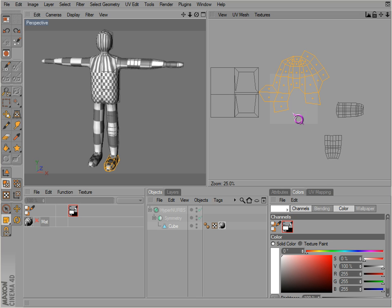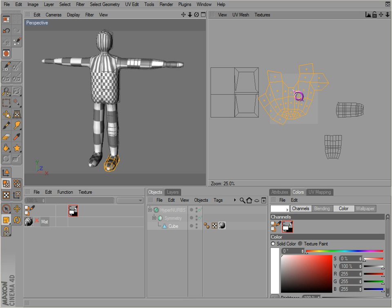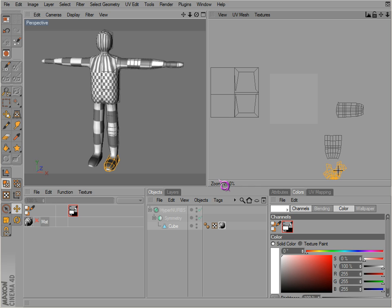Okay, now we want to go ahead and orient these things the way that they need to be. Let's rotate the foot here and scale it down. Put it kind of near the leg where it needs to be.